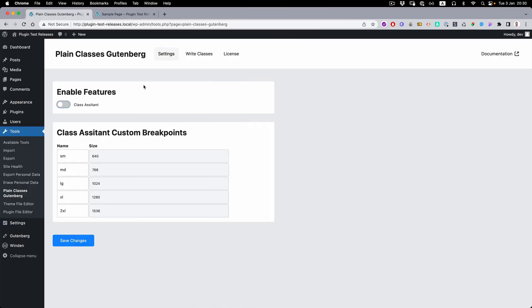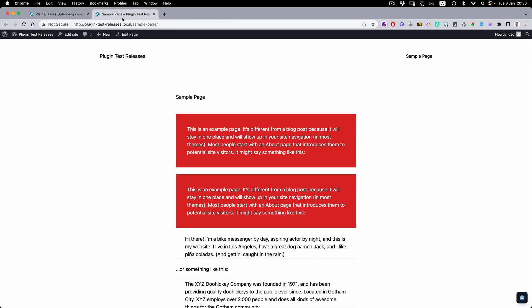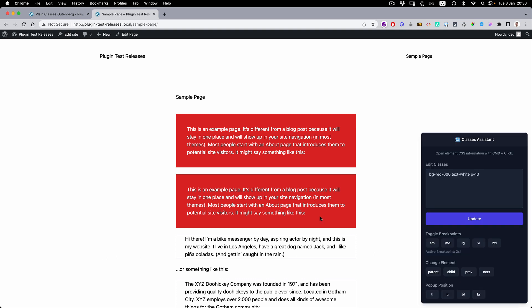For fine tuning, testing and development, we created one more feature called the Class Assistant. If you enable it and save changes, if you go to the front end, you need to be logged in as administrator and you'll get this robot. So if you do control and click on the element, it's going to show you all the classes that this element has and you can just change them.